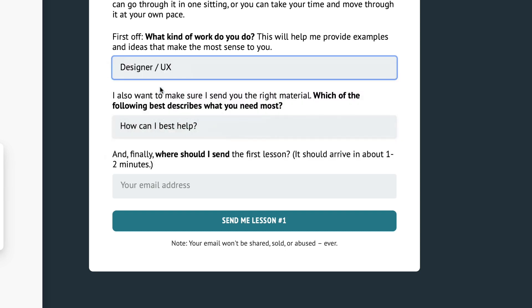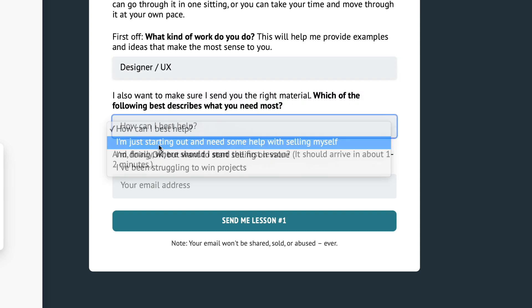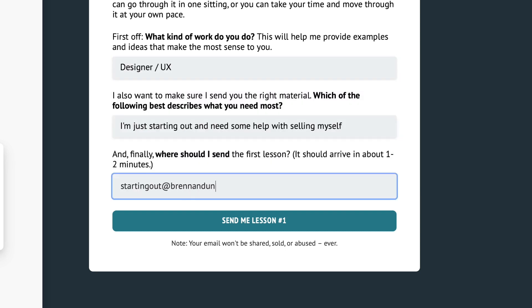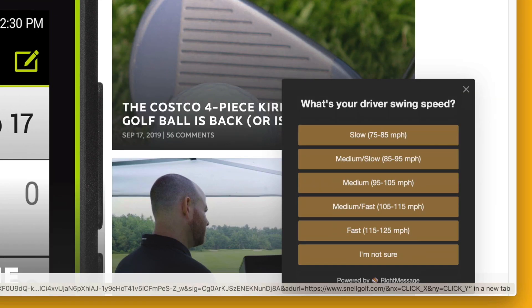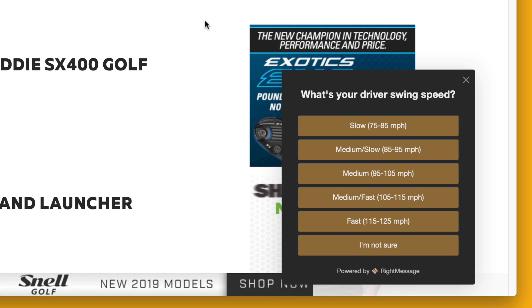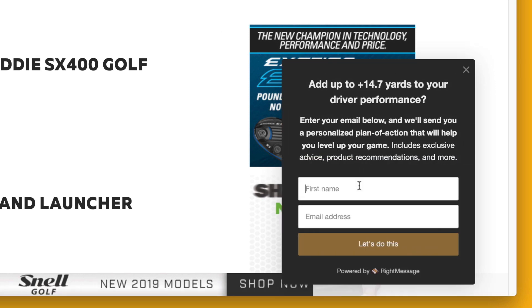Why we want to do this: first, we want to set the expectation that, hey, I want to understand who you are and what you need help with so I can give you the best possible experience. That's time and time again the killer strategy when it comes to increasing conversions — saying, what is it you need help with? And then, here's how I can help you with that. To do that, there are two different ways I'm going to recommend. The first way — and I'm biased — is with RightMessage, which is the software company I co-founded.